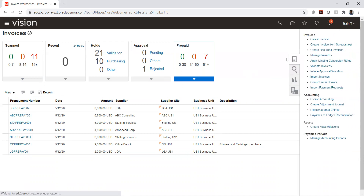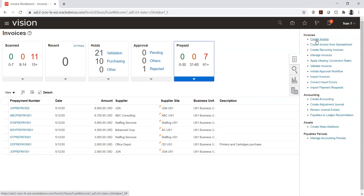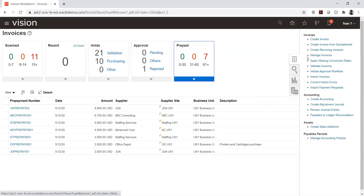Apart from the dashboard, we have the actual transactions section. There are three parts plus accounting period management — opening or closing periods, provided you have access for the AP module. The first part covers invoice creation actions, including creating an invoice manually or through a spreadsheet.